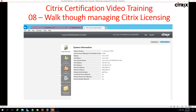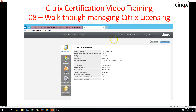Hi friends, welcome to my channel. This is the Citrix certification video training and this is the 8th video in this series. In this video we are going to walk through managing the Citrix licenses. Citrix provides licenses on the basis of users and concurrent sessions. We'll verify everything required to know about Citrix licensing and also have a look at the license administration console.